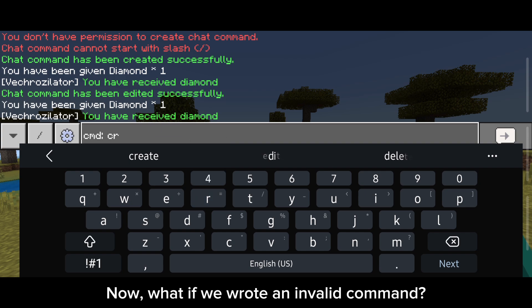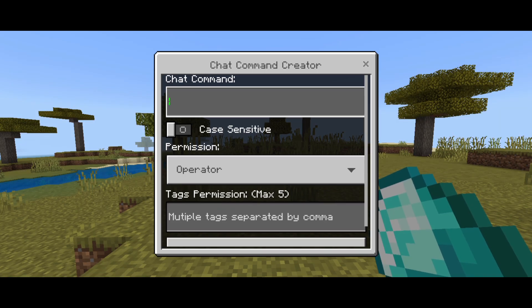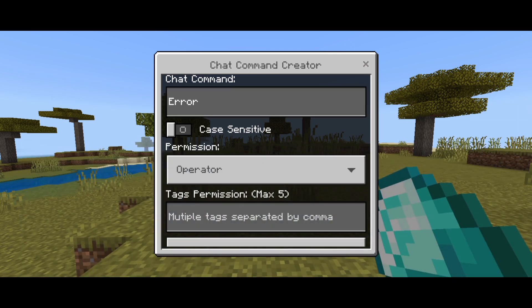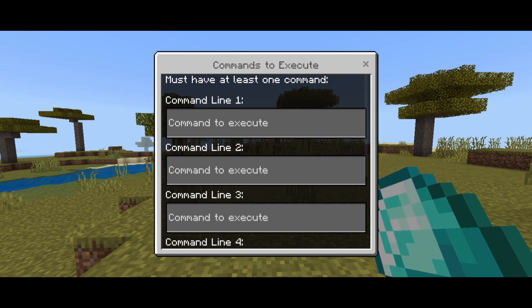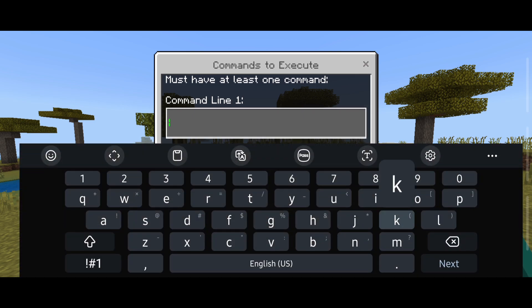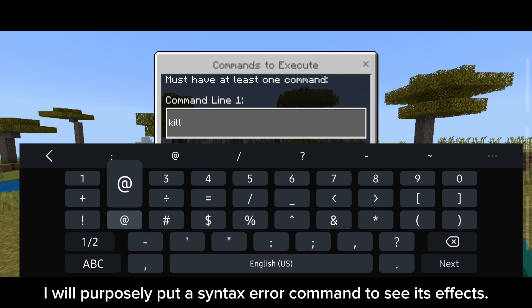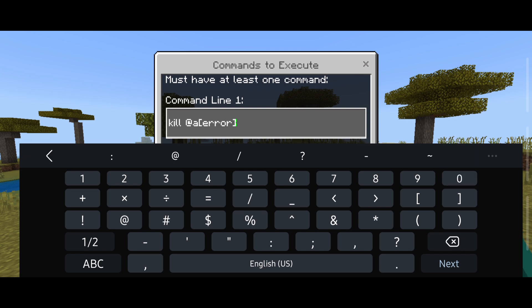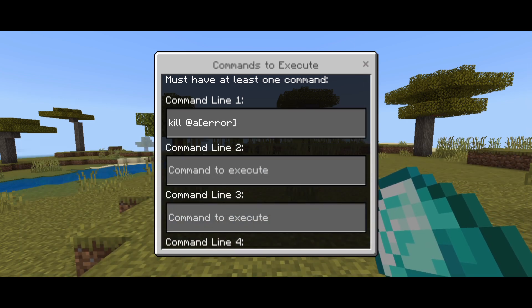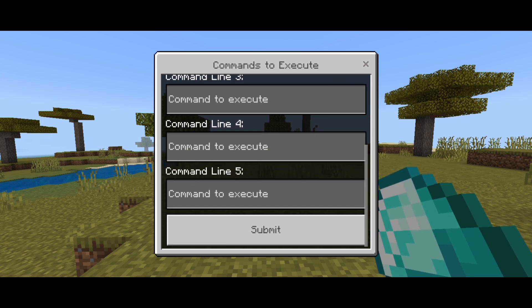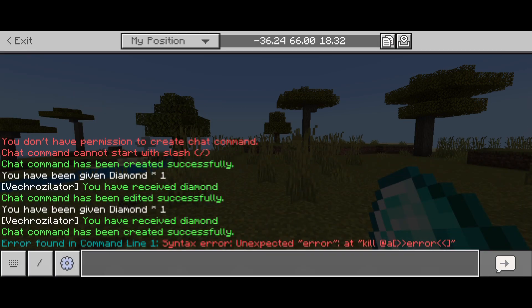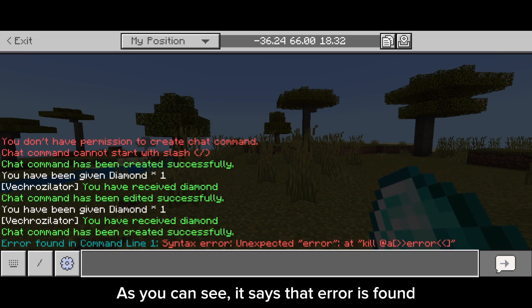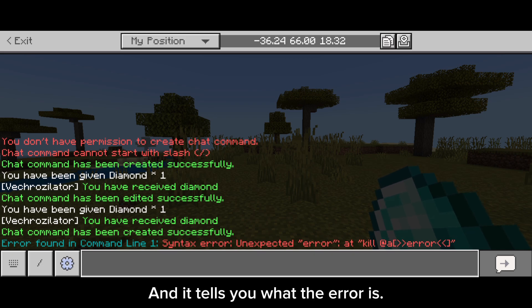What if we wrote an invalid command? I will purposely put a syntax error command to see its effects. Then let's use it. As you can see, it says that an error is found, and it tells you what the error is.